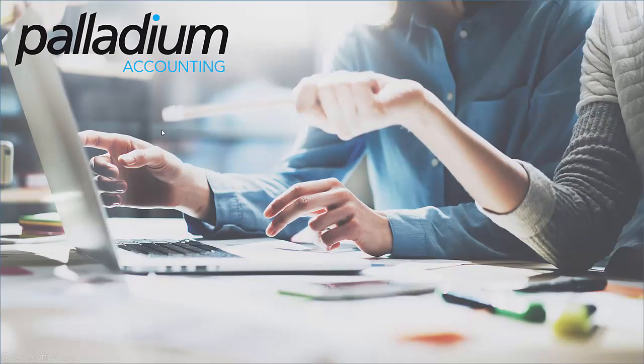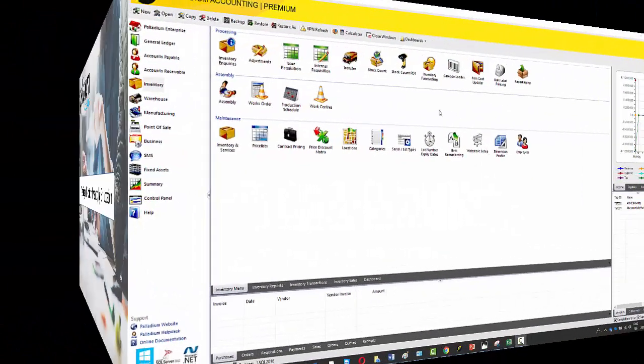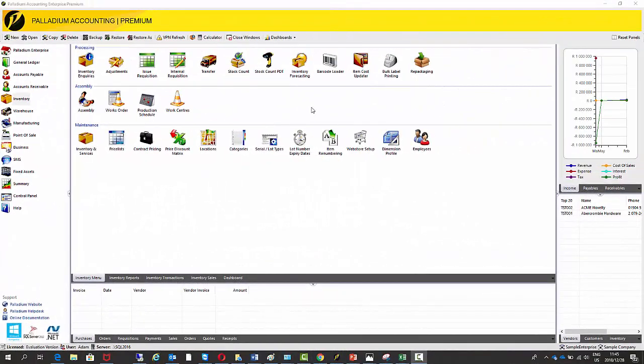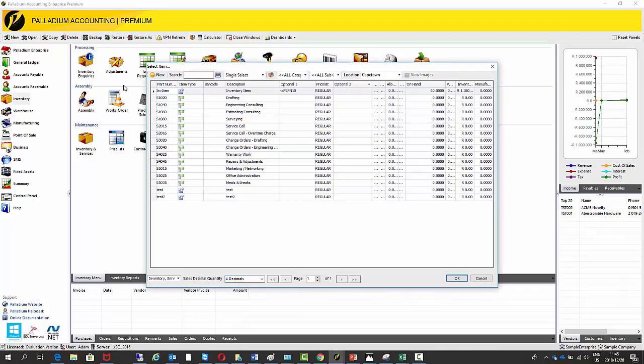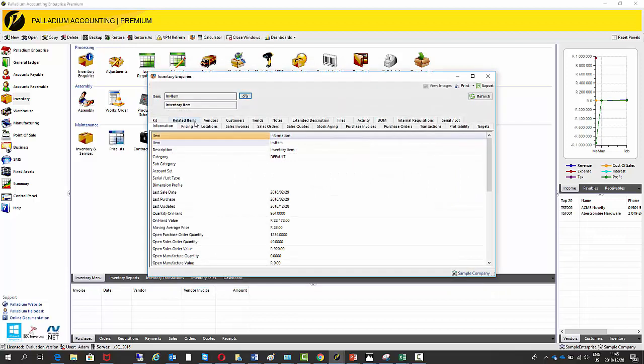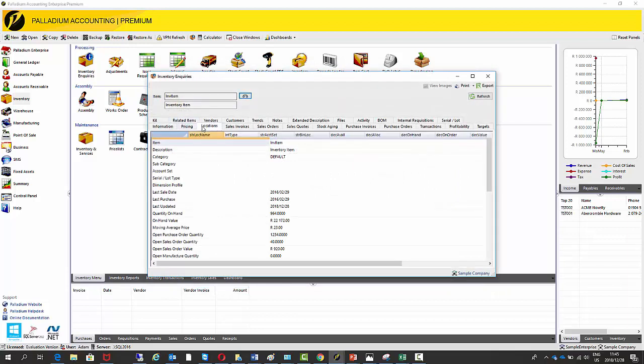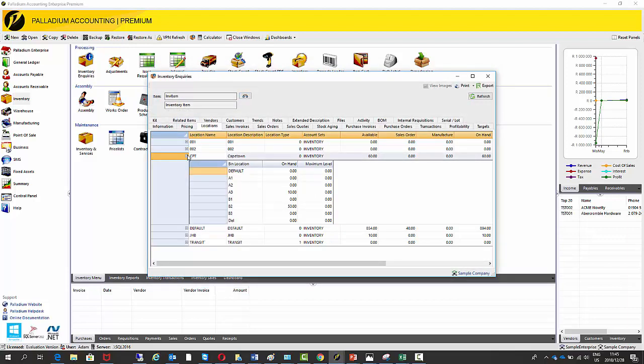Okay, so the last step I'm going to show you is just how to view and report on inventory by bin location. Okay, so to view our stock by bin location, I have naturally covered this part during this video. But just to go through it quickly is the inventory inquiries, select my item, locations tab, and I can select my location. Just press the little plus sign and then you can see your stock levels by bin location.